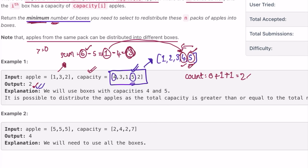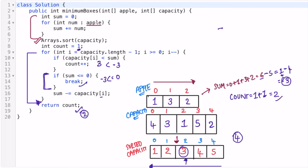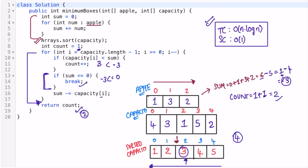The time complexity of this approach is O(n log n) because we sort the capacity array in ascending order. The space complexity is O(1) because we don't use any extra space to solve this question. That's it — thanks for watching, and I'll see you in the next video.